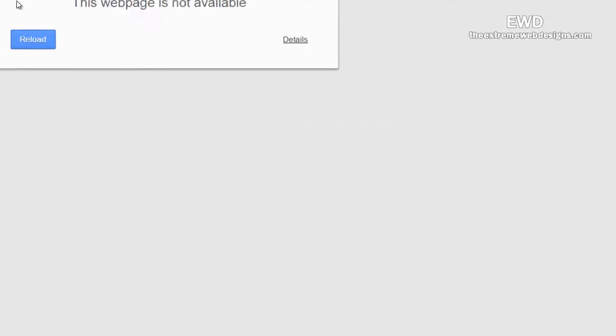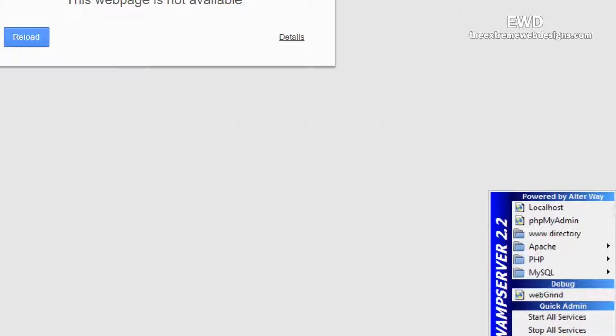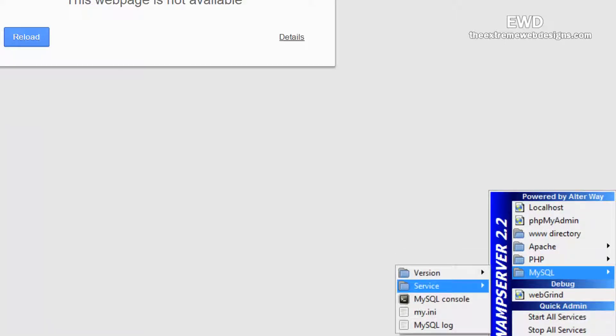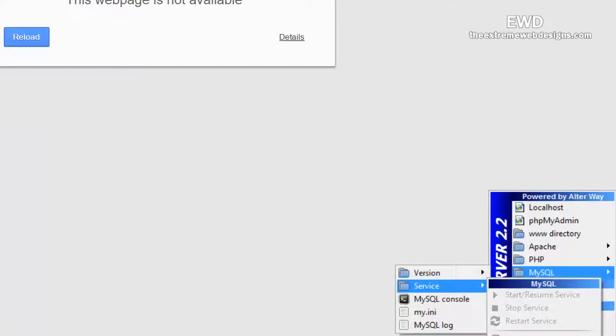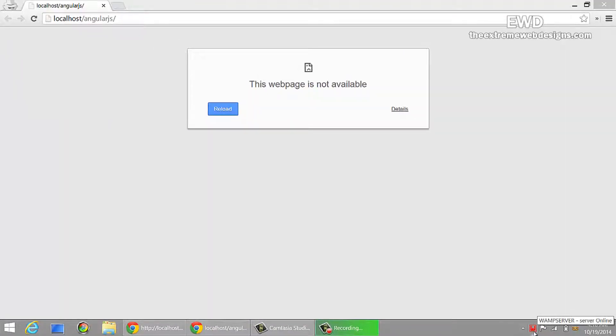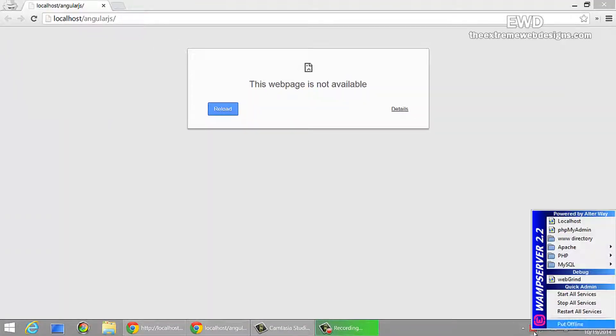Then click on this icon, go to MySQL, go to service, click install service, and that should do it as well. Once you are done with these two steps, just restart all services.